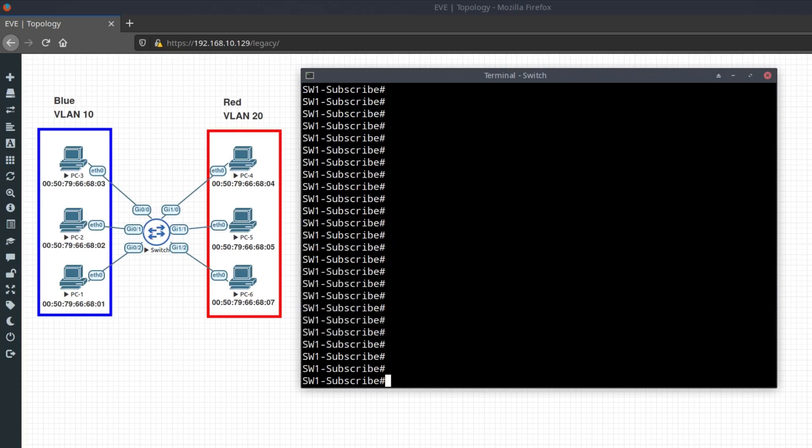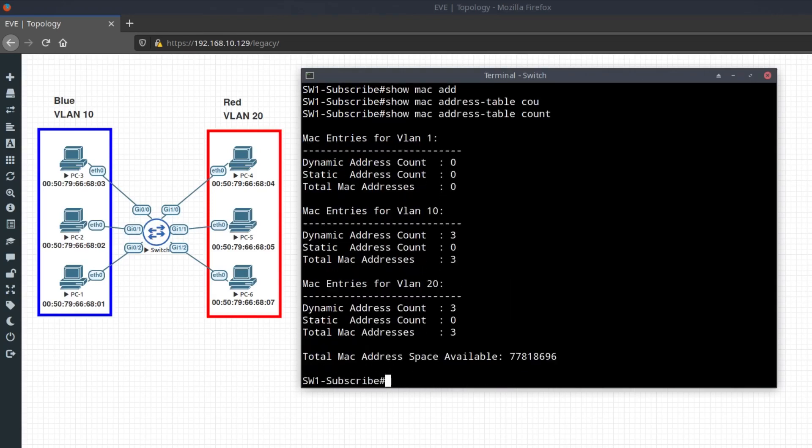To display the number of entries, type the command show MAC address table count. And here you can see we have a total of 6 MAC addresses, 3 on VLAN 10 and 3 on VLAN 20.